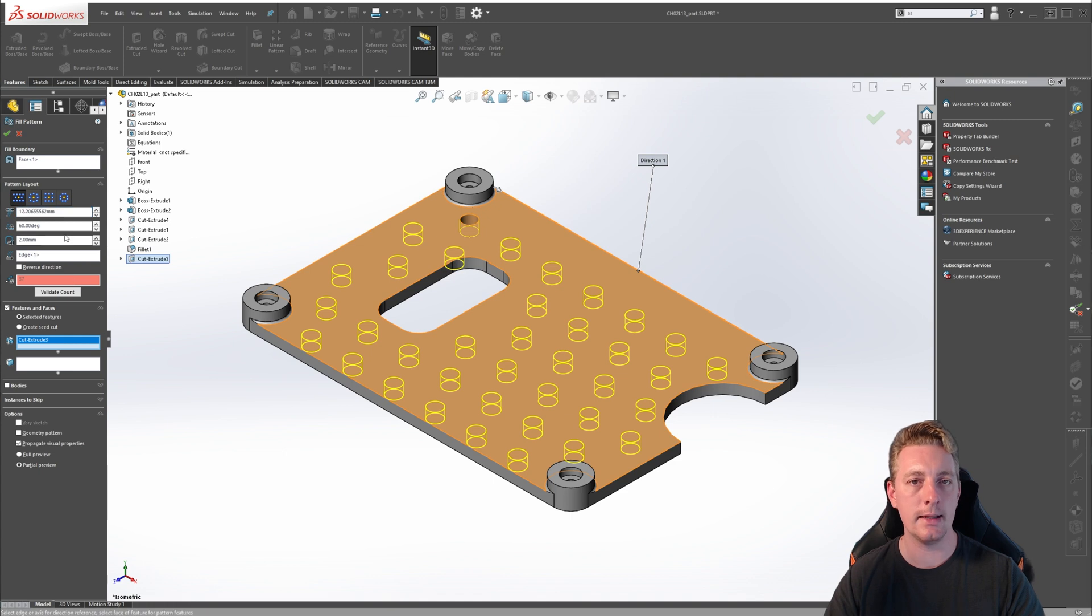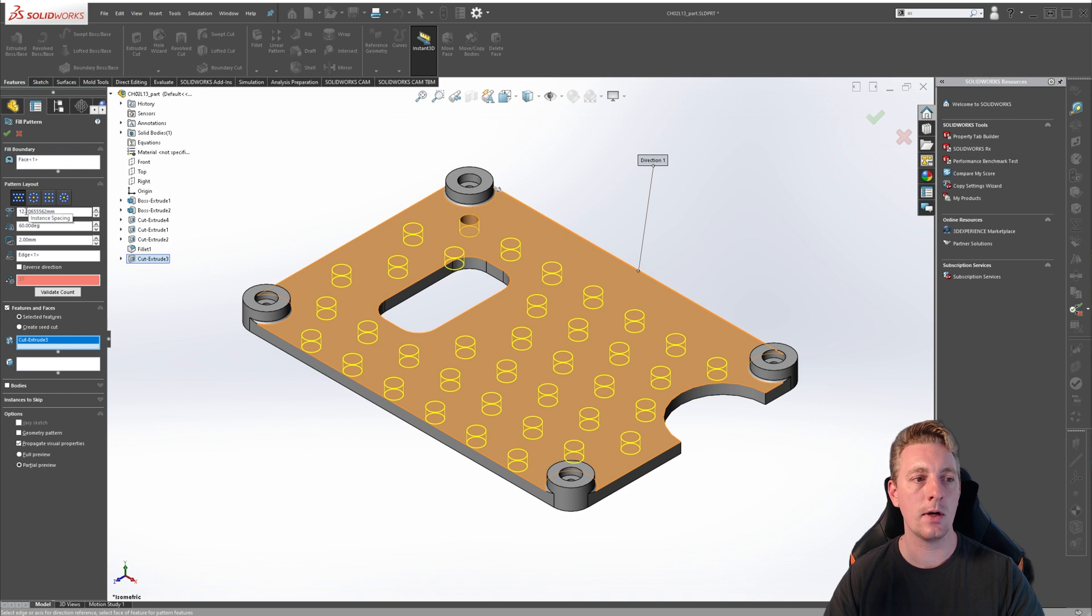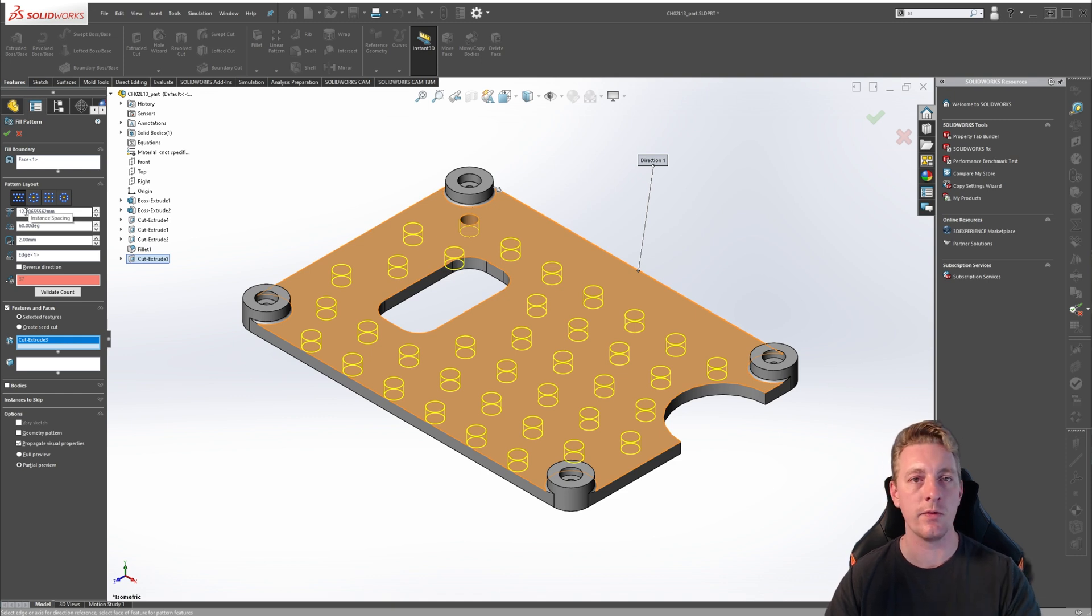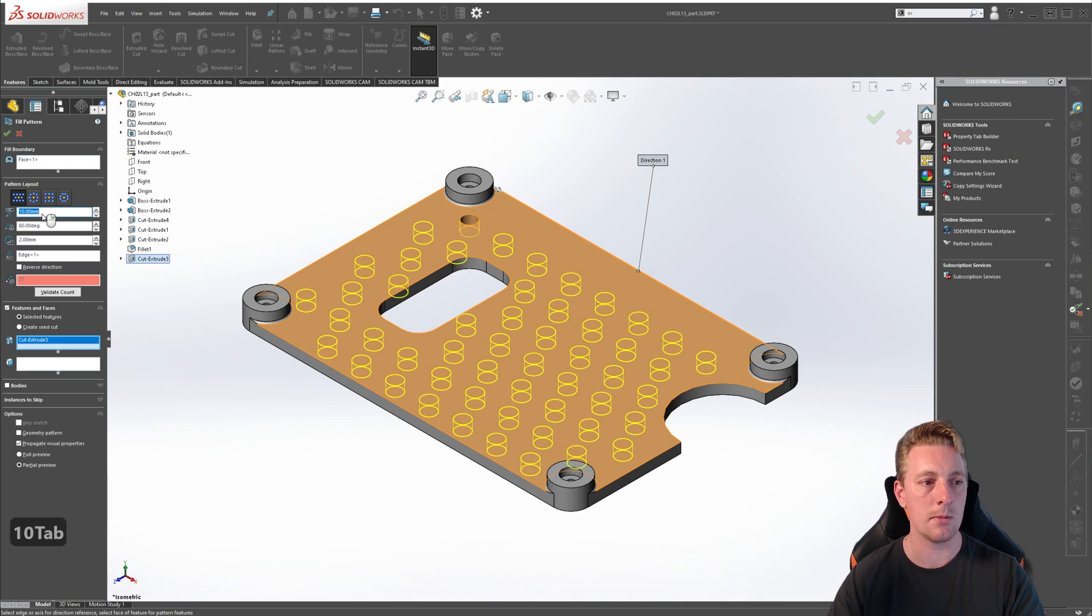All of the layout types have the instance spacing value field. This is going to define the space between each instance of your pattern. Let's set this to 10 millimeters.